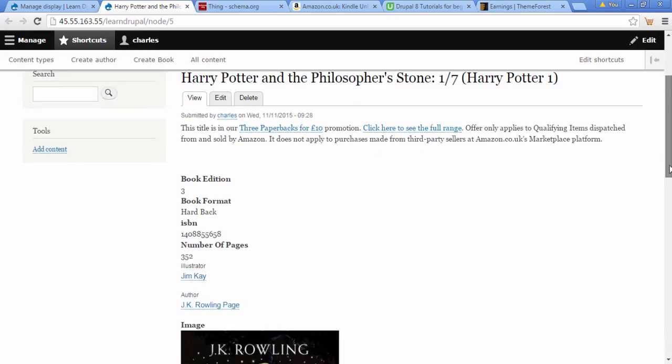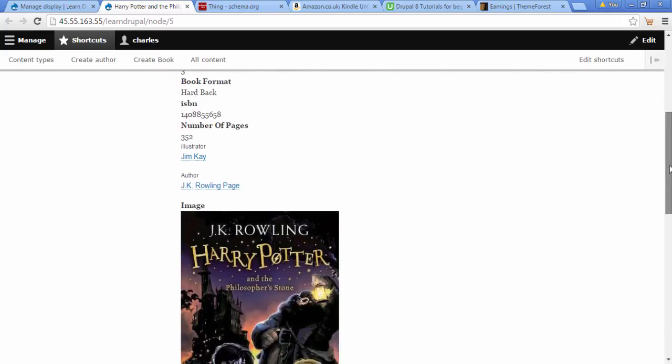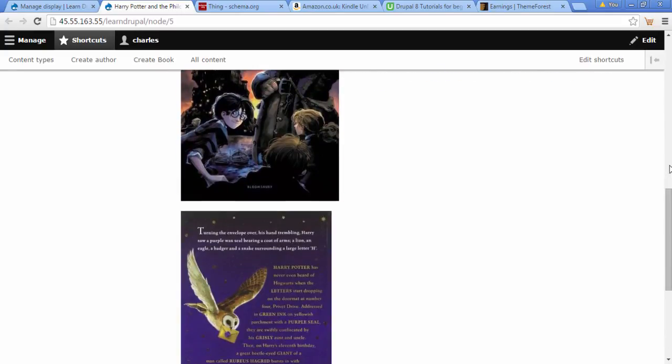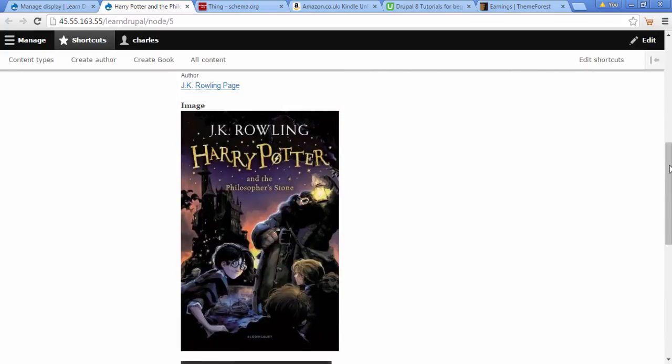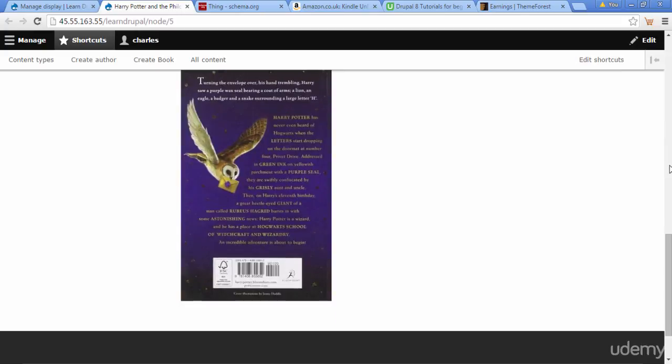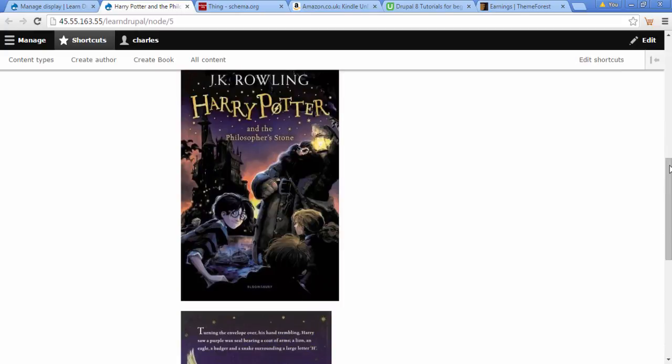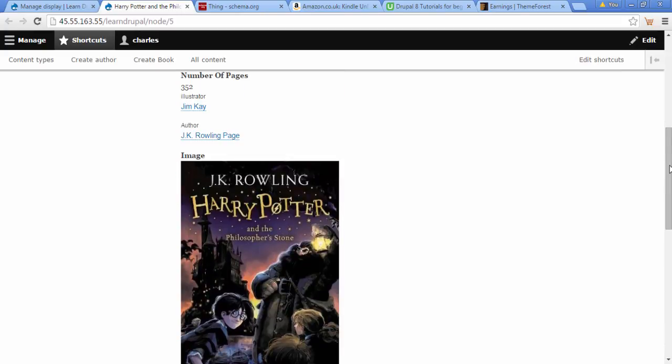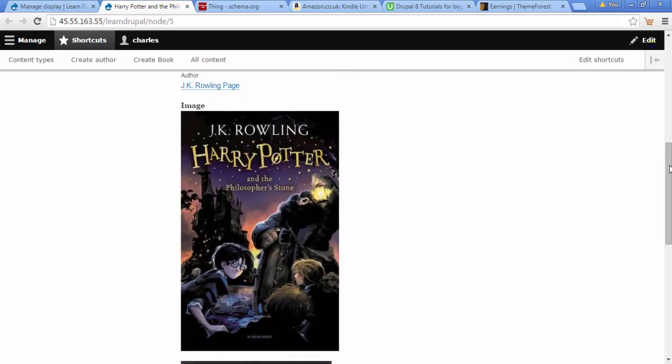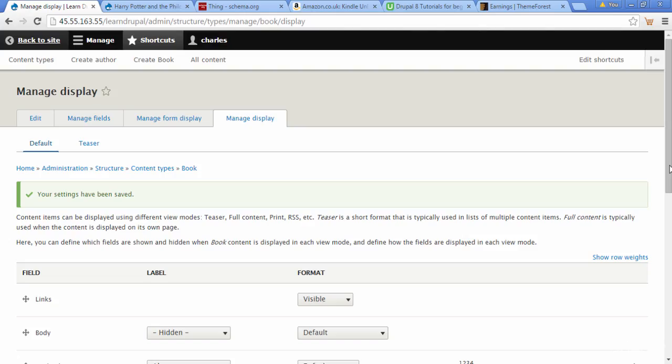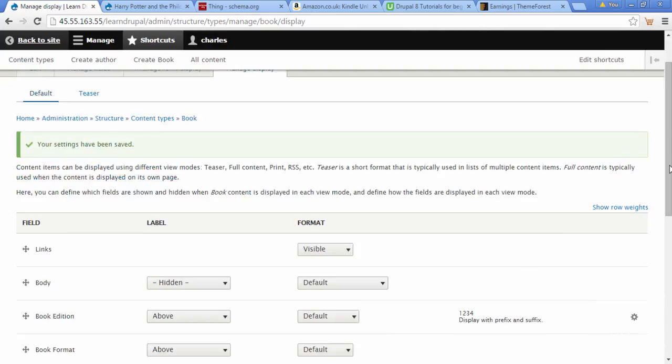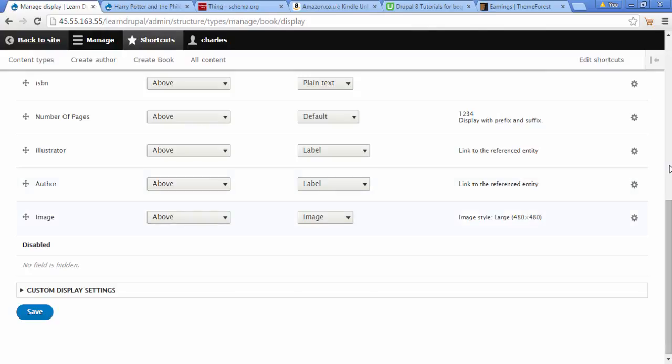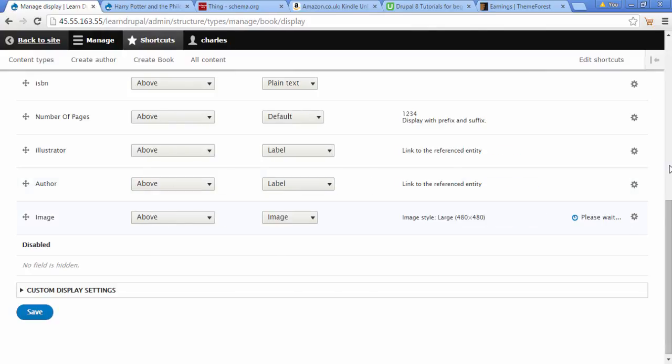We scroll down and we can see now our Harry Potter images are the same height, but the width is slightly different. So how can we make the width for these images the same? We're going to go back to our manage display settings and go down to our images.